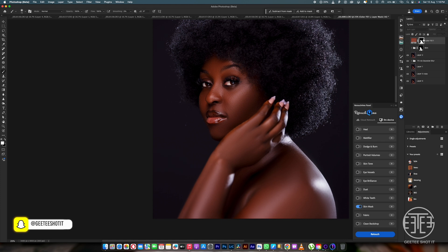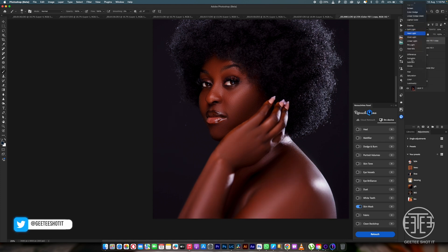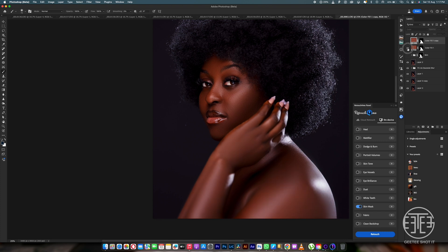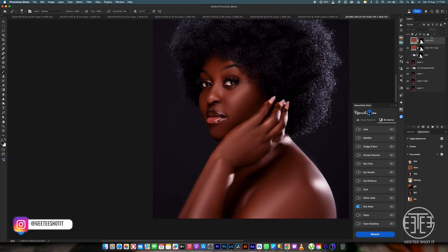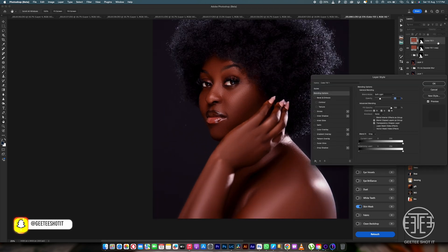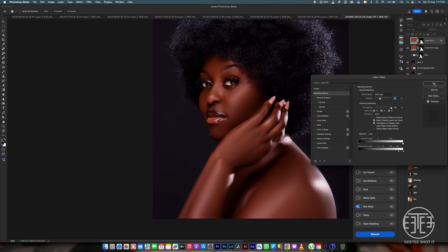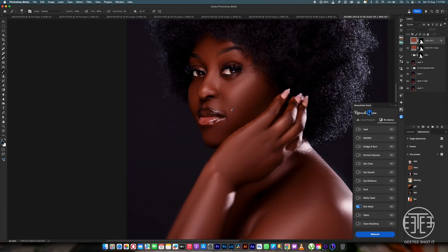Let's duplicate that layer and this time change the blend mode to color. When I use soft light it becomes too red for me, so I'll use color instead — color will bring down the saturation. You can also double-click to open Blend If and check your result. If it's not okay, you can feather it a little to smooth things out.